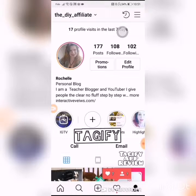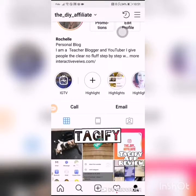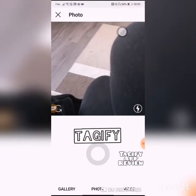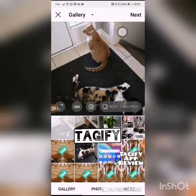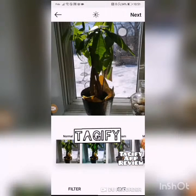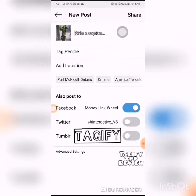I have just gained seven followers from one picture that I put up using Tagify. Now we're going to go to the gallery, find the picture of my plant, click Next, and of course you can use any filter that you want and click Next.